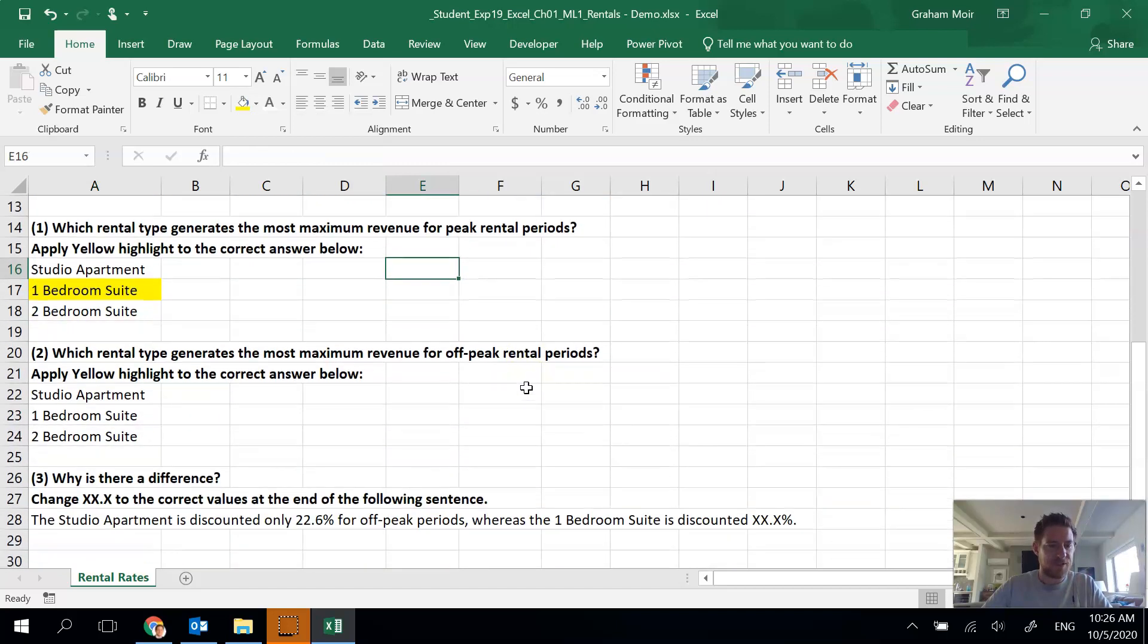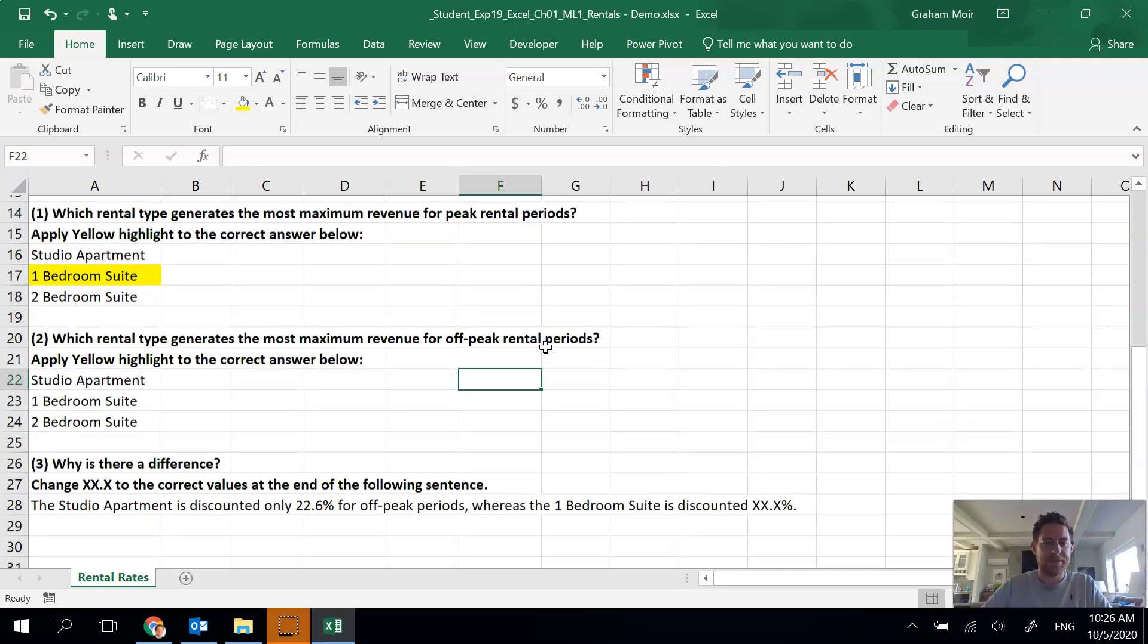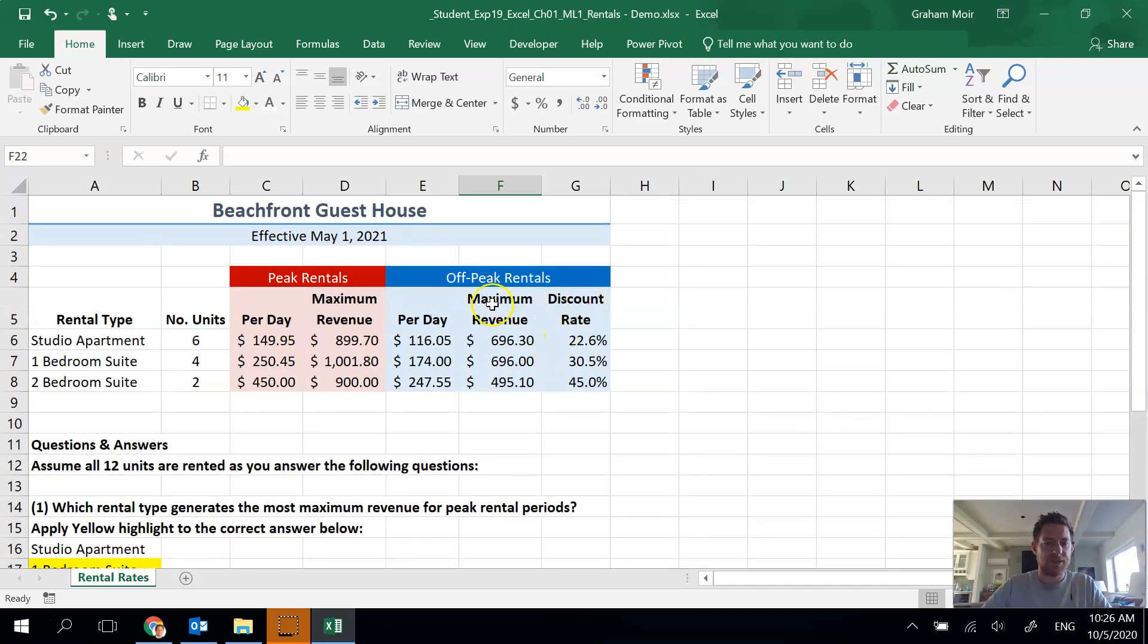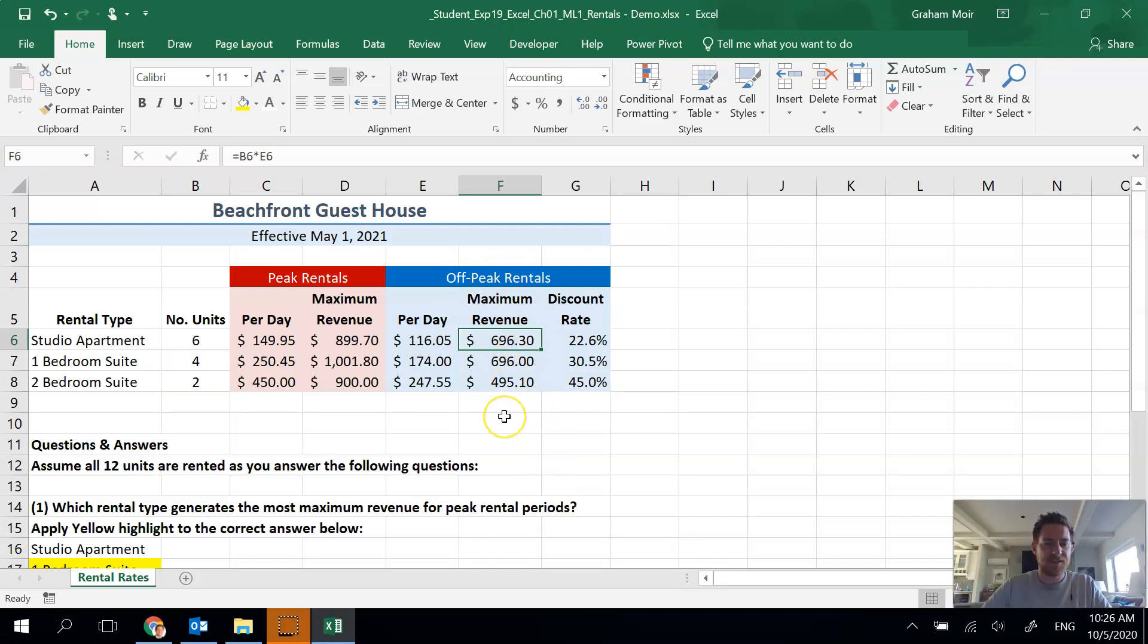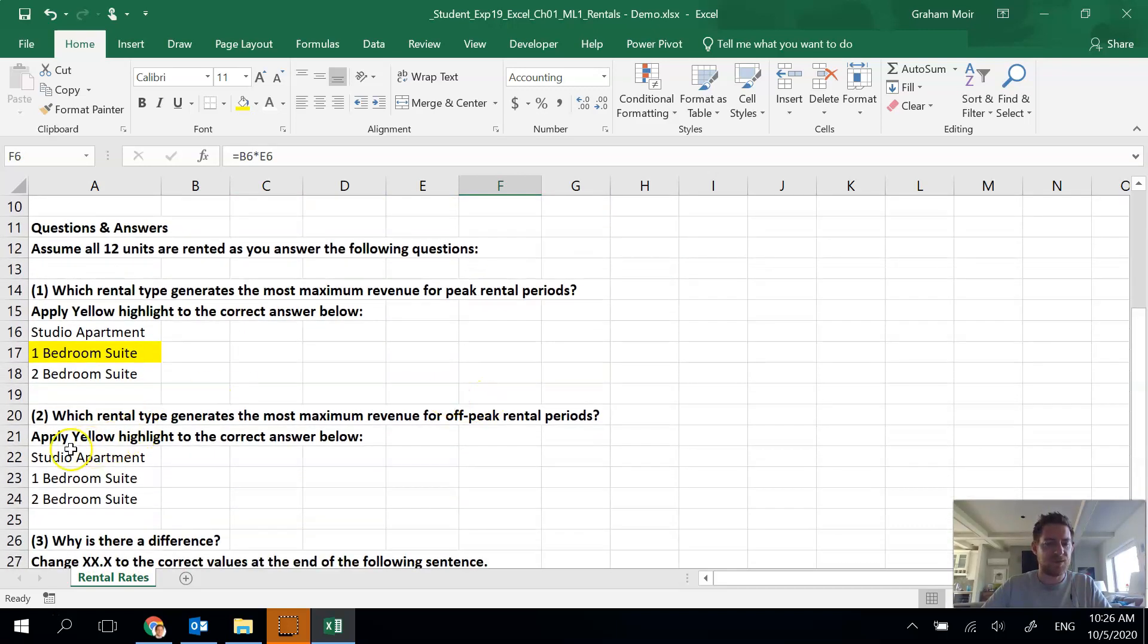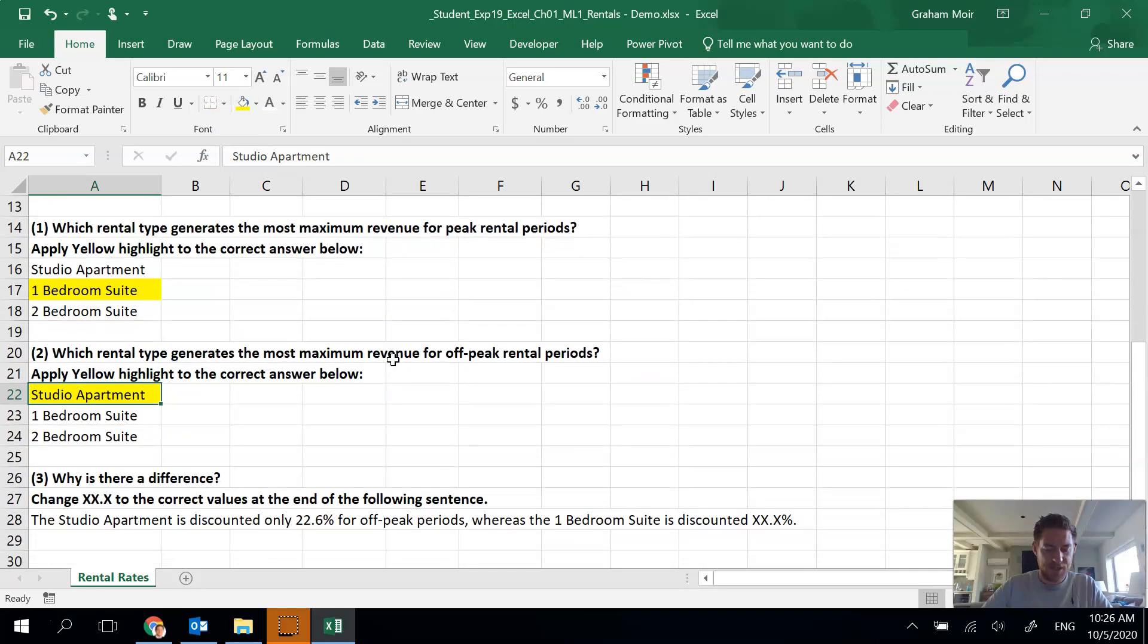Step 15 is the next question. Which rental type generates the most maximum revenue for off-peak? Let's go up and look. Maximum revenue during off-peak, well this one has an extra 30 cents in the studio apartment. So I'll choose that, yellow highlight.